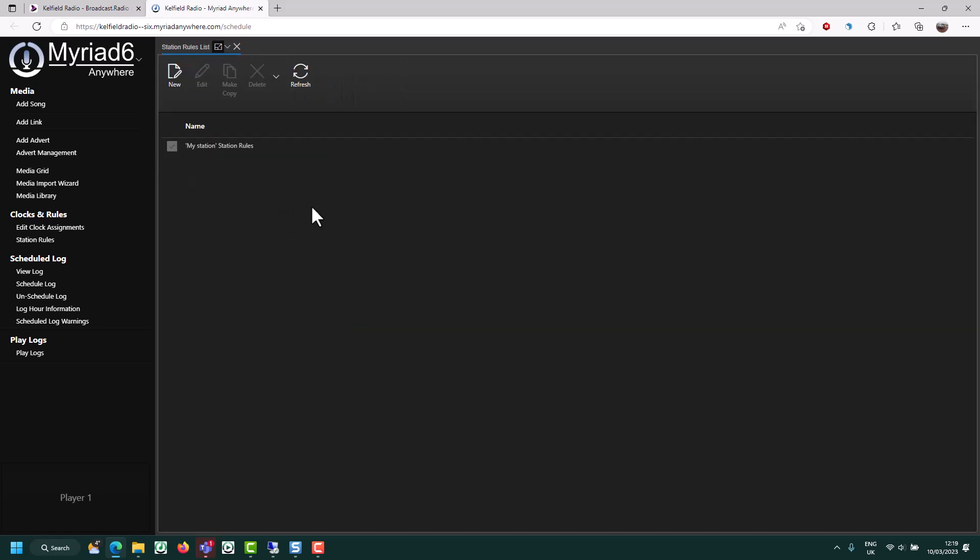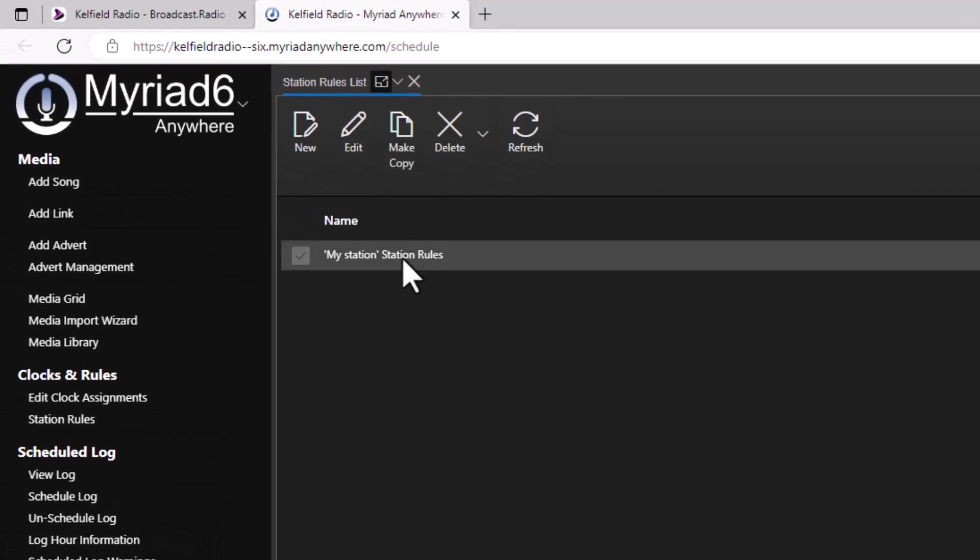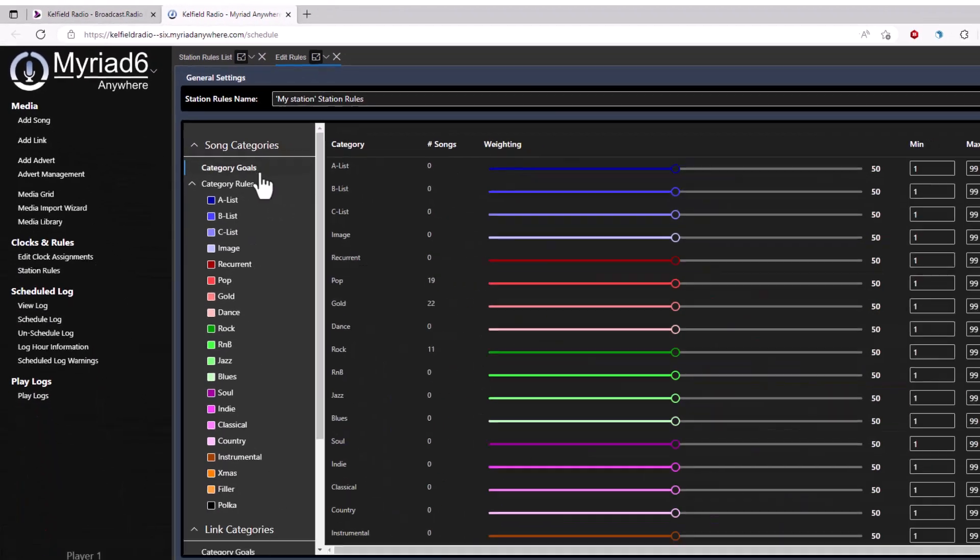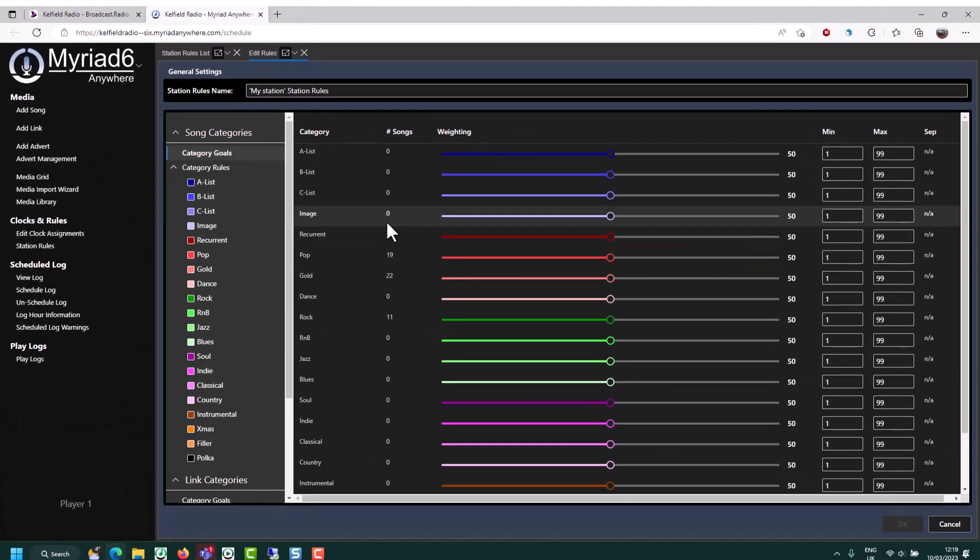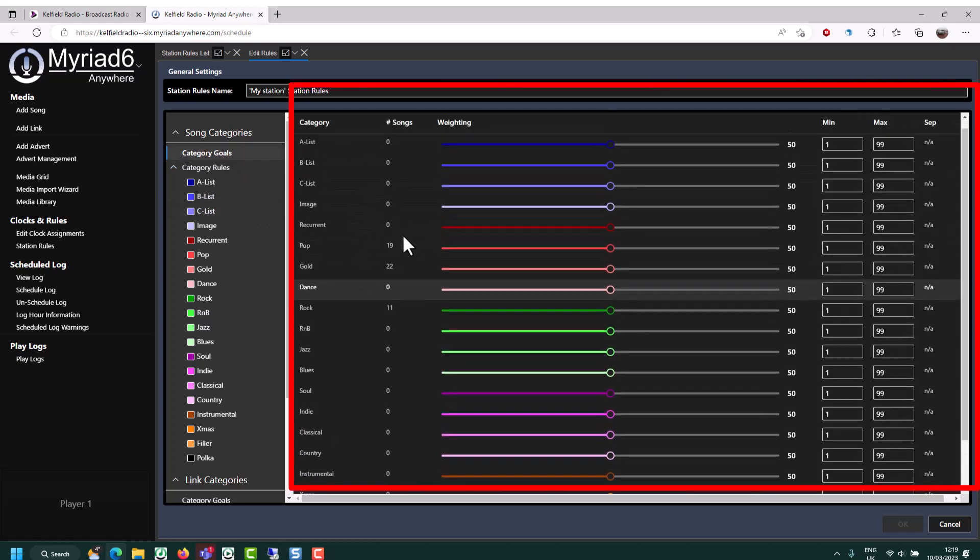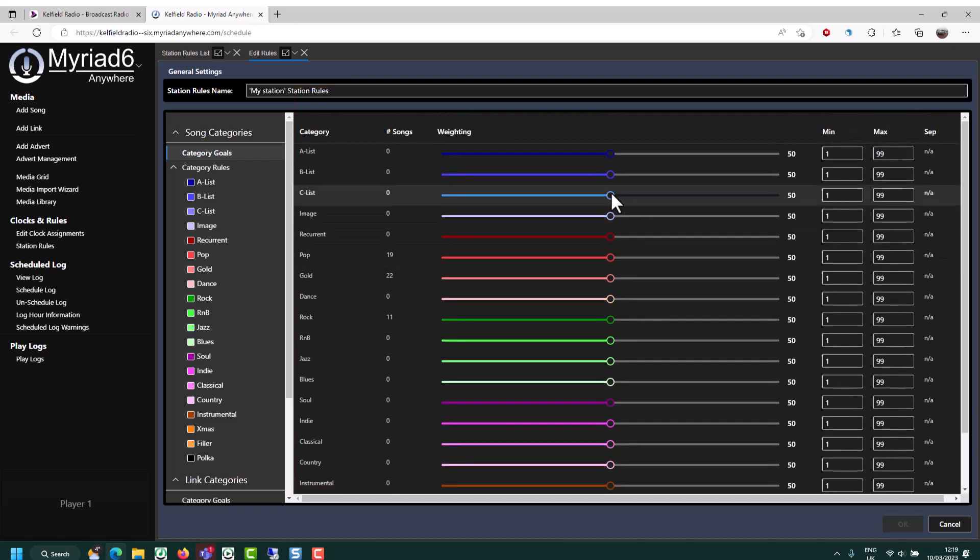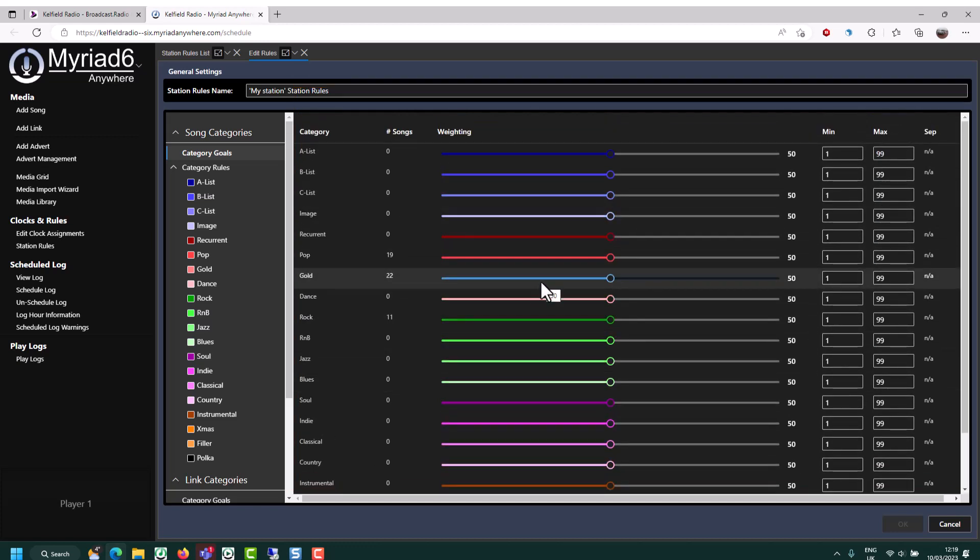If you have multiple rules set up, they'll be listed here. But as you can see, we've just got the default station rules set up right now. So I'm going to double click to open that. In here, we have a generic category goal grid. So this would be applied if we didn't override on any clocks. And it's worth setting this to be the general mix of music that you want on your station.